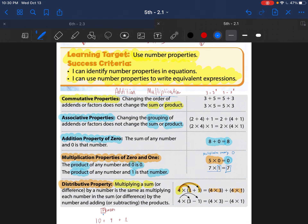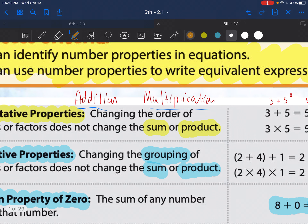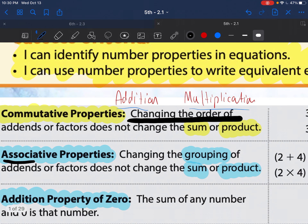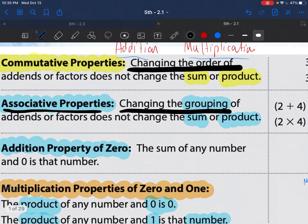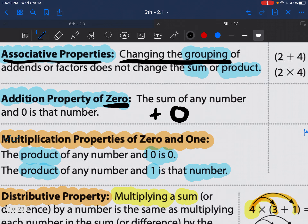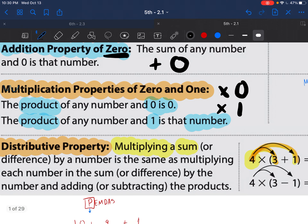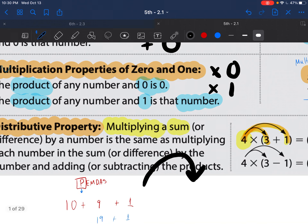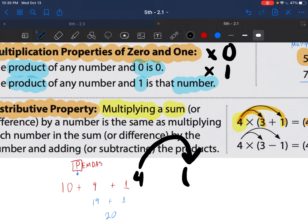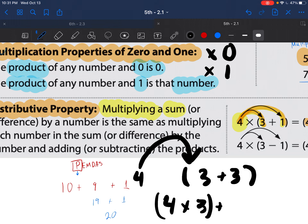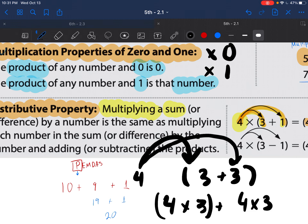Quick review: the commutative property is when you change the order. The associative property is when you change the groups. The addition property of zero is when you add by zero. The multiplication property of zero is when you multiply by zero or multiply by one. The distributive property is when you draw these rainbows and pass out the number to everything inside the parentheses.